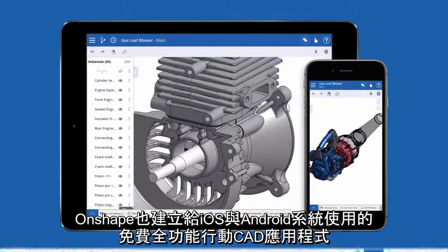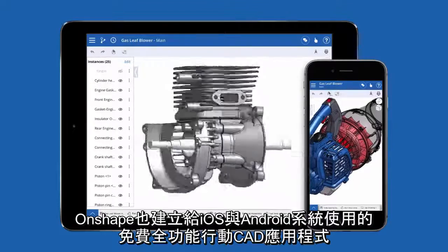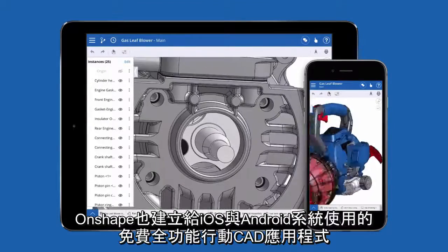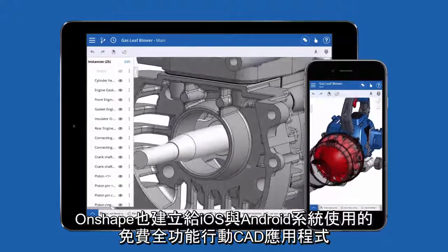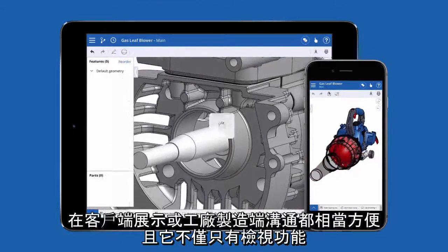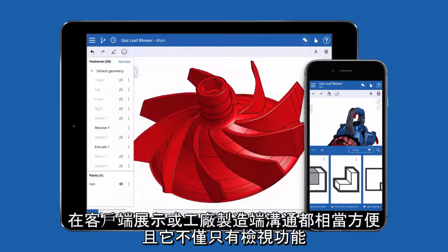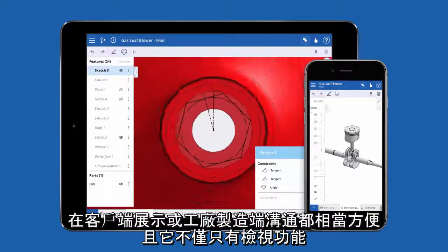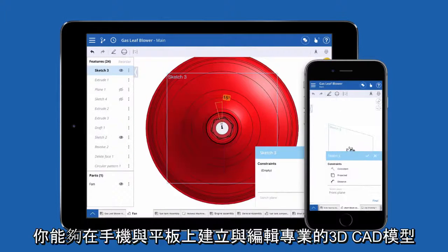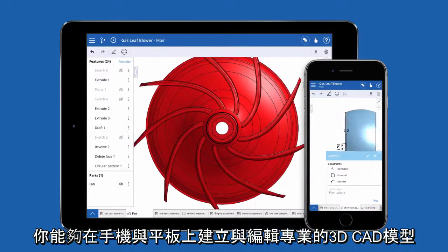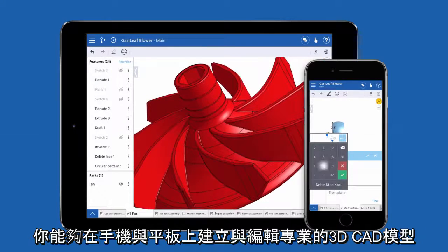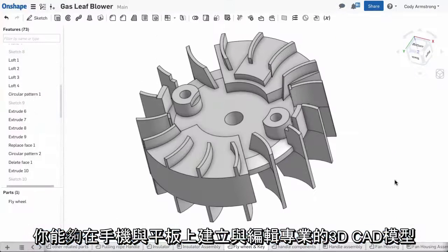Onshape has created a free, full-featured mobile CAD application for iOS and Android. It's great for sharing with the shop floor or with those in the field, but it isn't just a viewer. You have the ability to create and edit professional 3D CAD models using your phone or tablet.